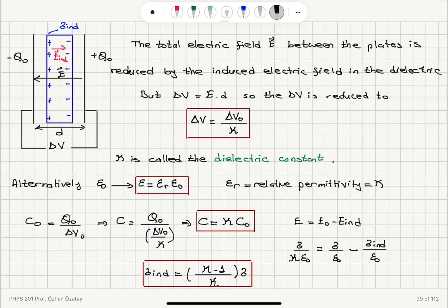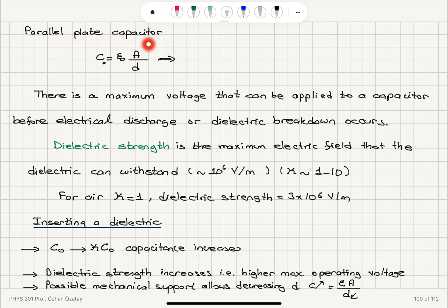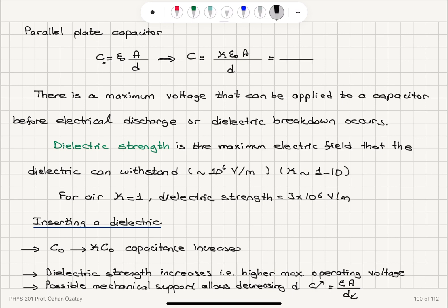For a parallel plate capacitor with original capacitance ε₀A/d, inserting the dielectric gives a new capacitance of kappa times ε₀ times A over d. This can also be written as ε times A over d, where ε = κε₀ is the permittivity of the material.